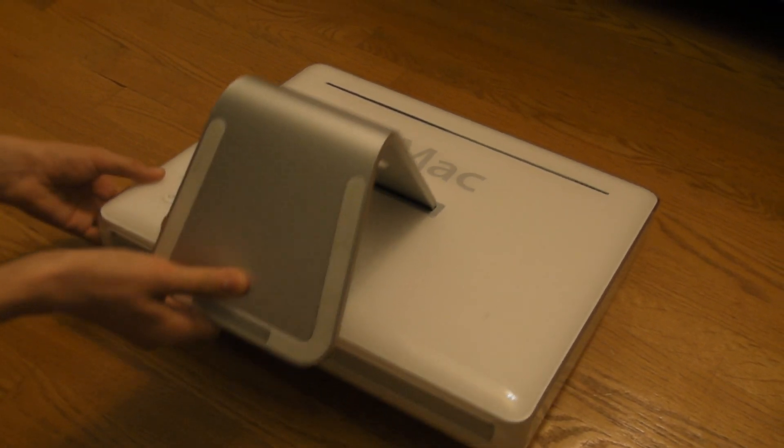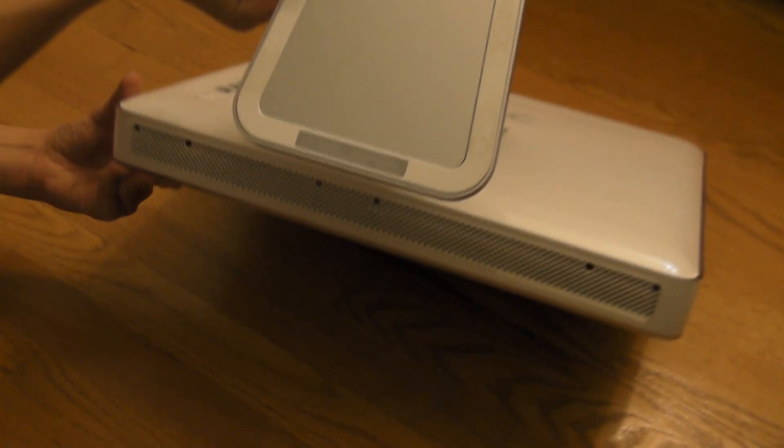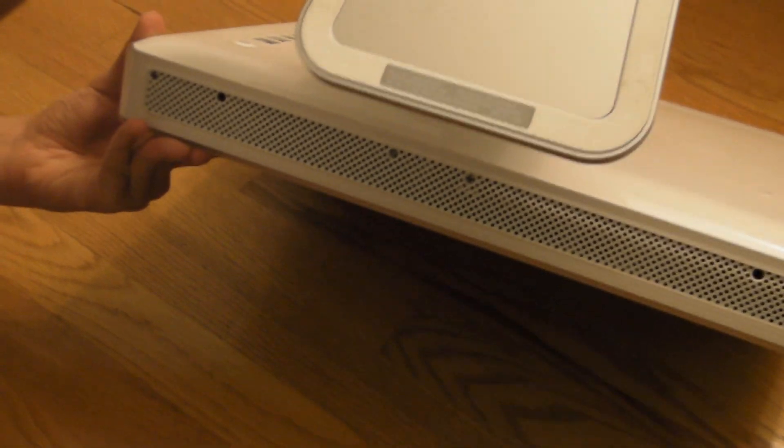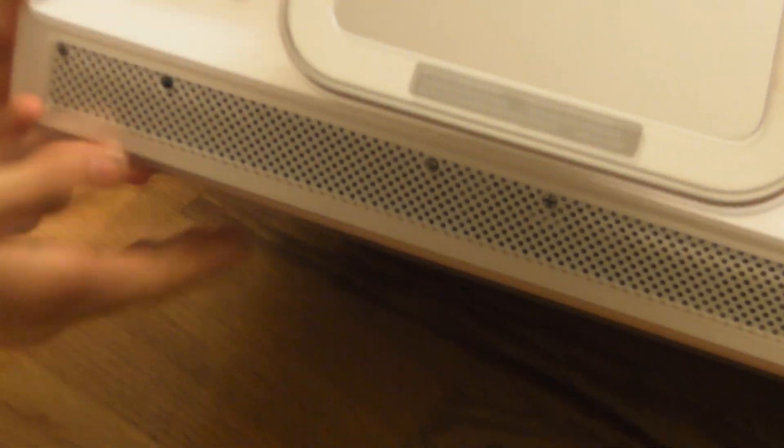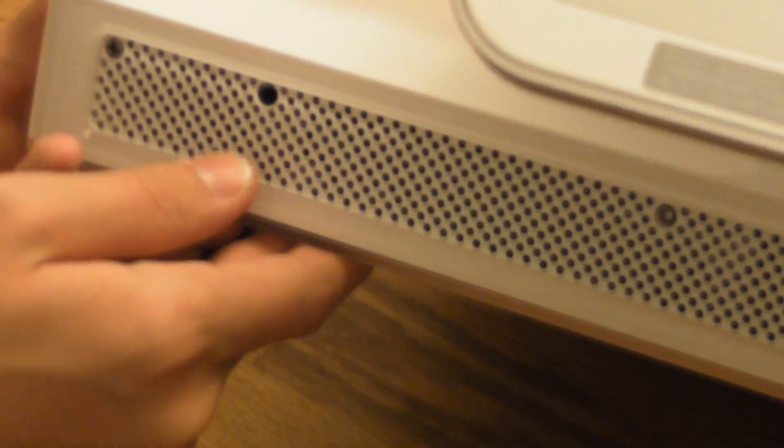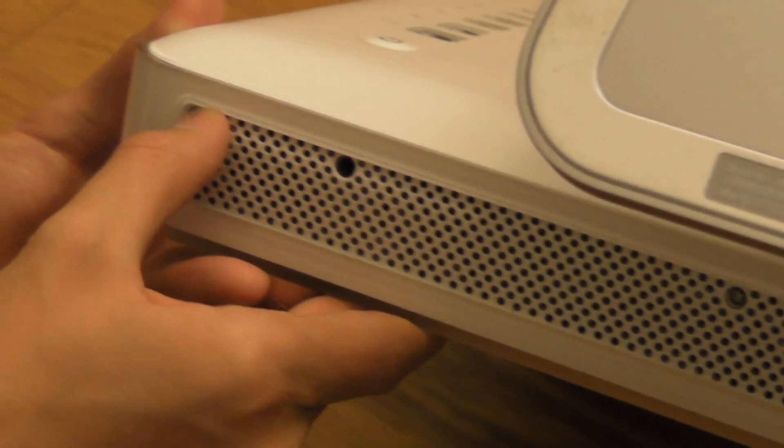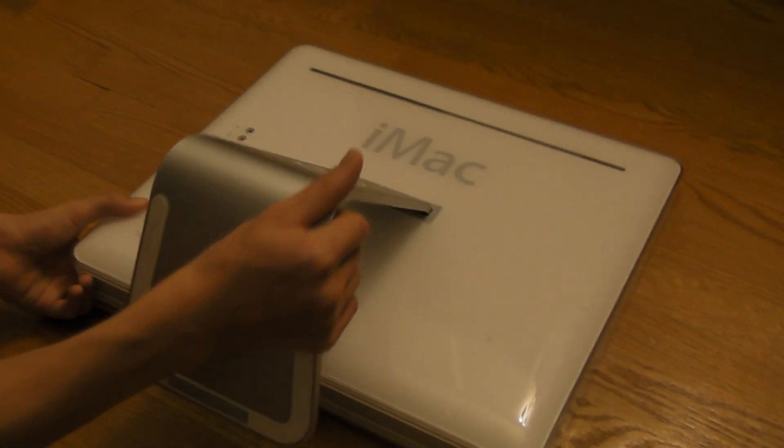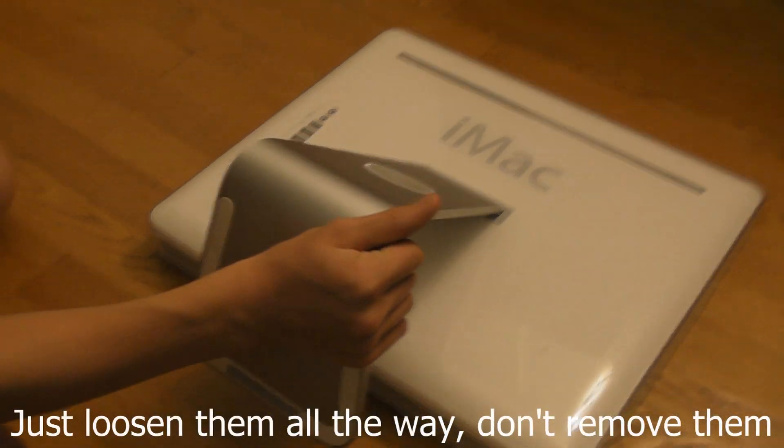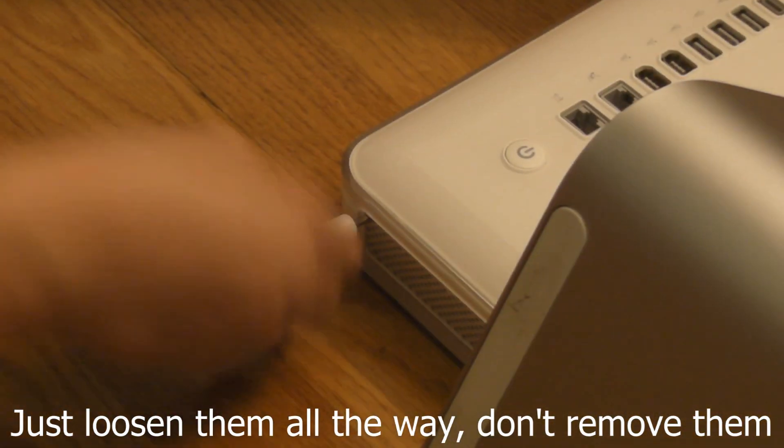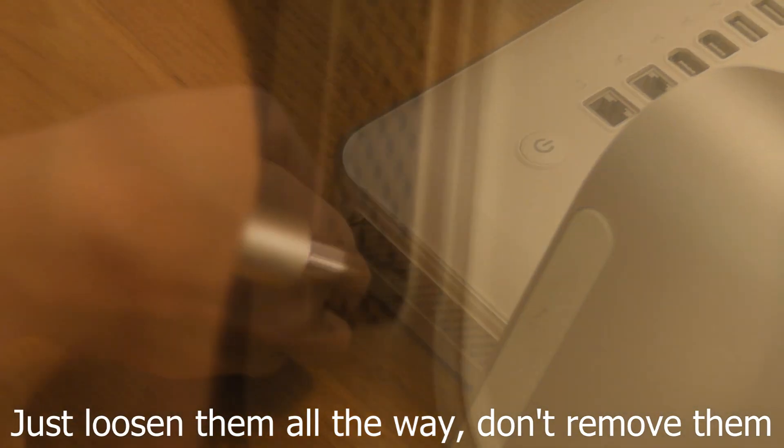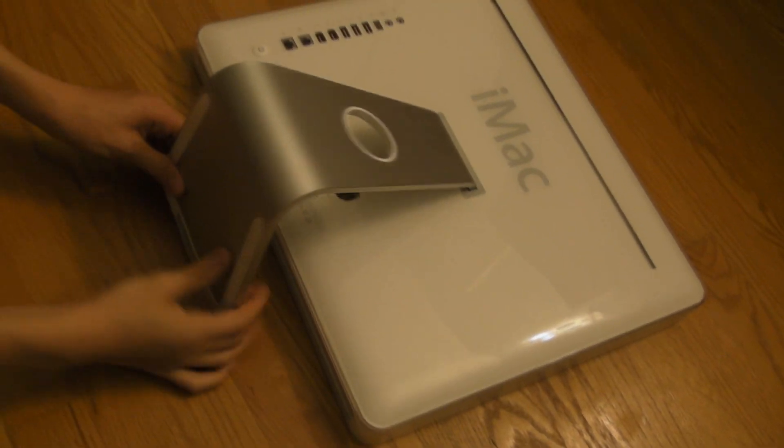And as you can see here, there's going to be three screws on the bottom that you need to remove. There's one right here - actually no, that screw's missing. Wait, no sorry, there's one right here. There's one right there and there's another one right there. So I'm just going to take my standard screwdriver and go ahead and remove all three of those.